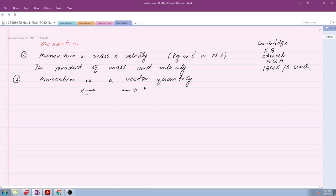A very basic question we can do here: if a car has mass 1000 kilograms and is moving with velocity 5 meters per second, we can find momentum as mass times velocity — 5 times 1000 — and we can find the value of momentum from that.